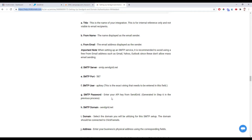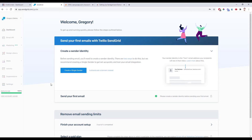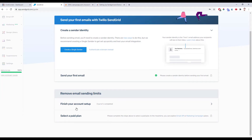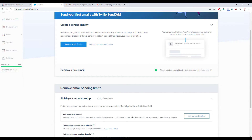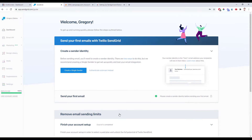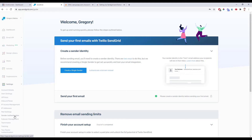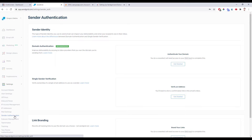The first thing we're going to do is set up the domain authentication. So log into your SendGrid account. If you're on a brand new account, I recommend verifying your email address first. When you create your account, it will send an email to your inbox and all you do is click on the link to verify. Then you can follow these steps. We're going to go to Settings, come down to Sender Authentication, and under Domain Authentication, we're going to click on Get Started.